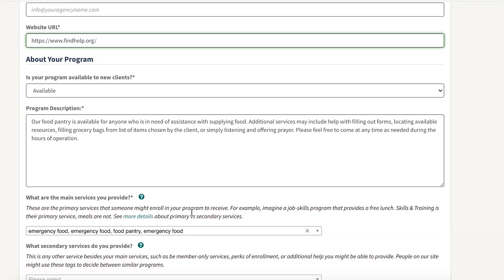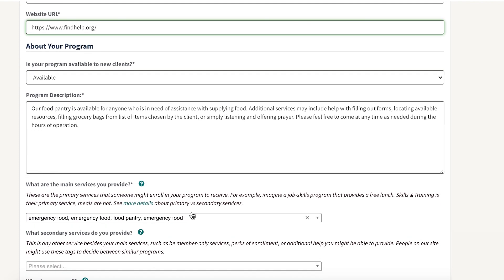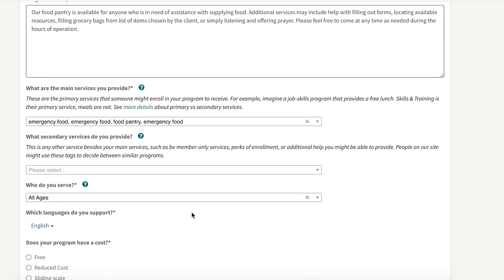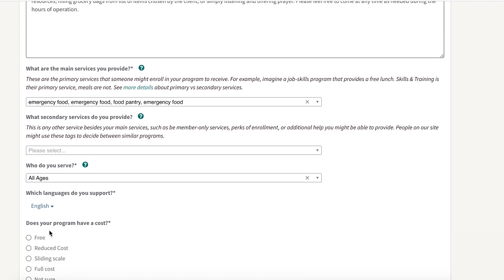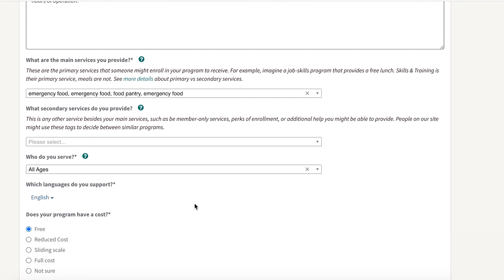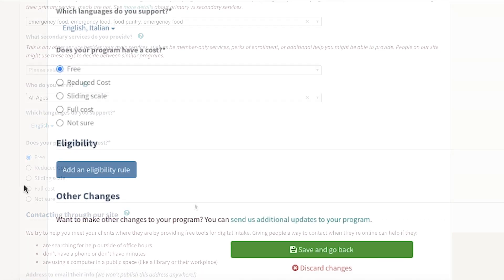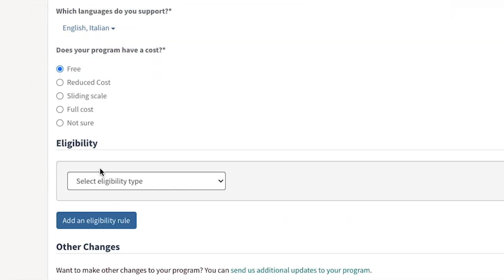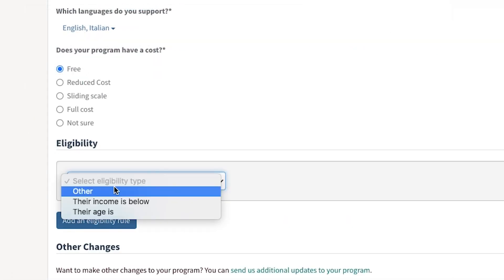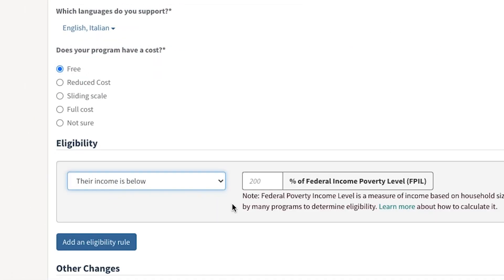You can also update your program's website address, contact information, services, and cost. You can even add eligibility requirements associated with your program.